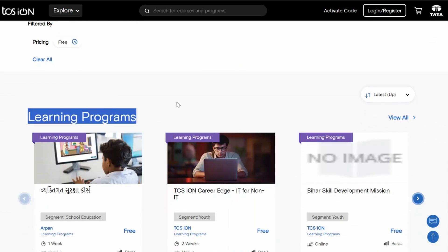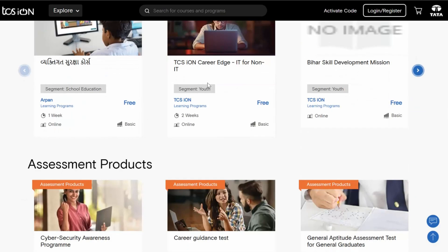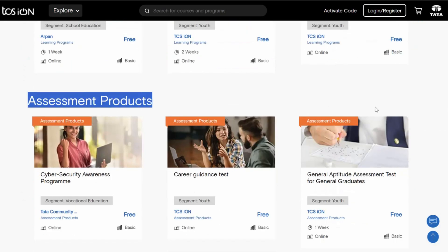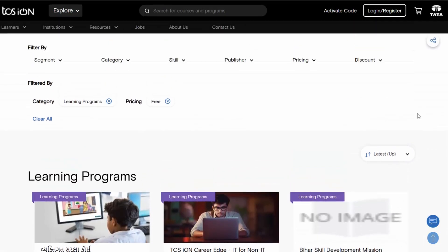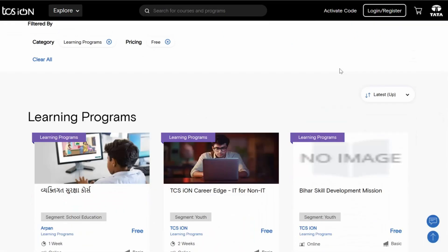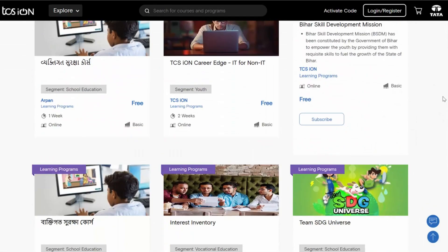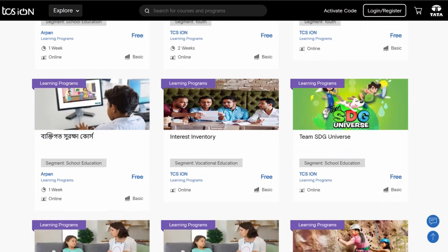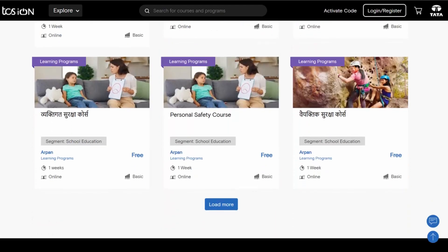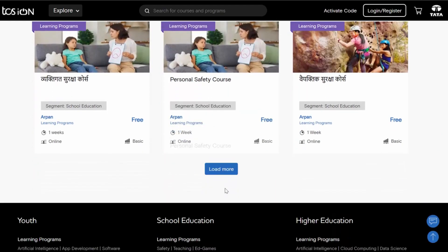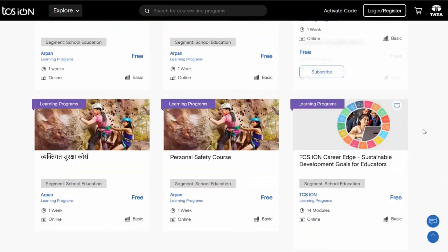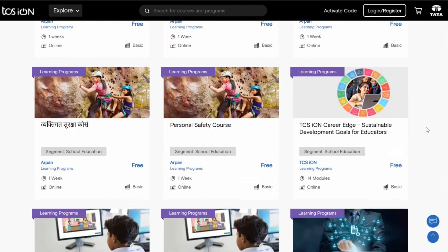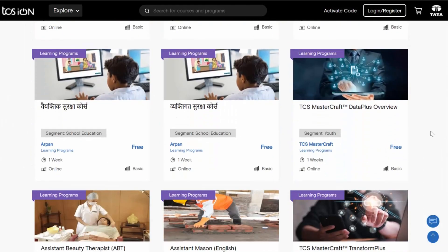There are learning programs as well as assessment products. If I go to the learning programs and click on view all, I can see courses in multiple languages. I can load more courses and whatever course I need to take, I can go ahead and take that.